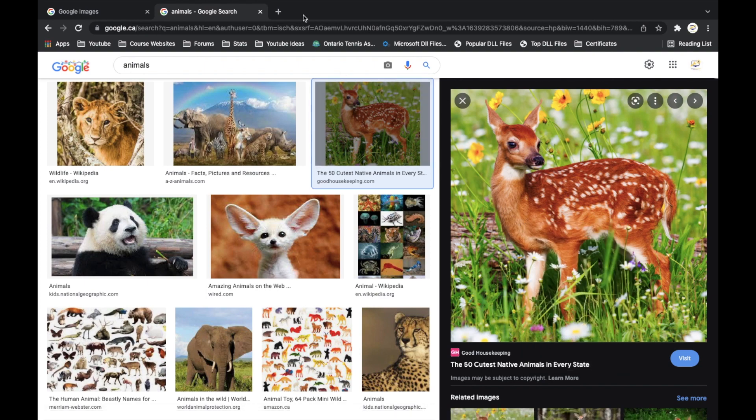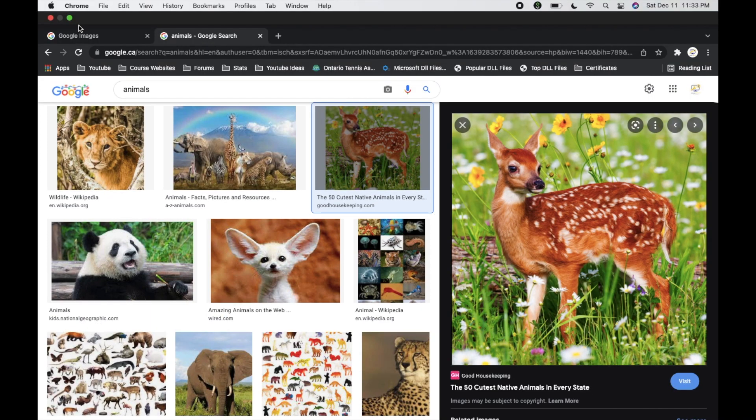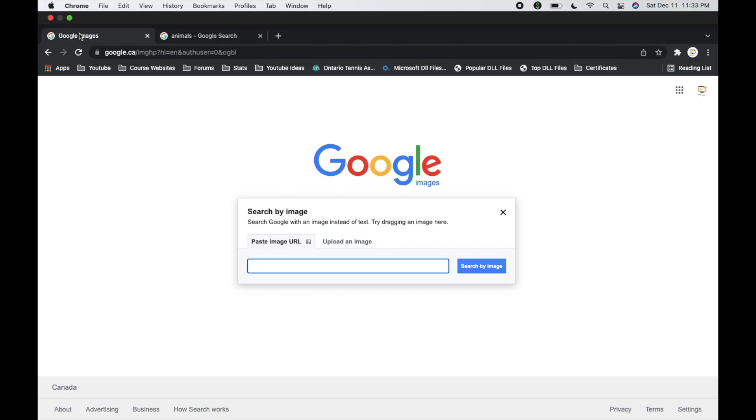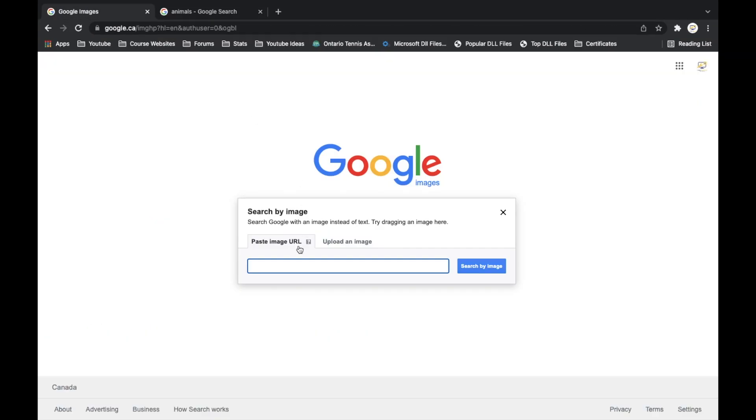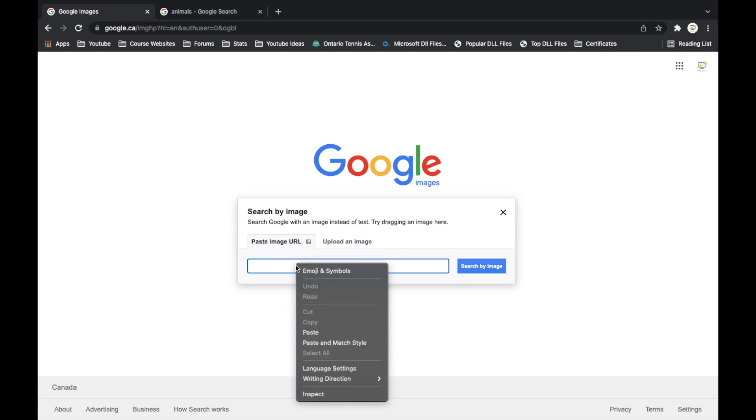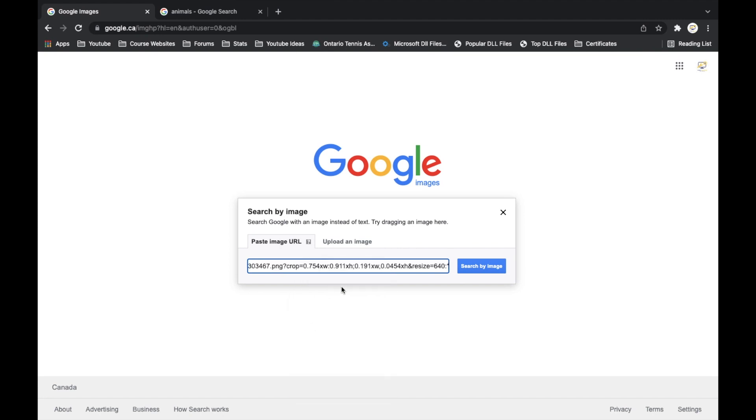And then go back to our original Google Images section. And where it says paste image URL, we can just right click and then hit paste. And this is the image URL, so this is exactly where the image is located on the internet.